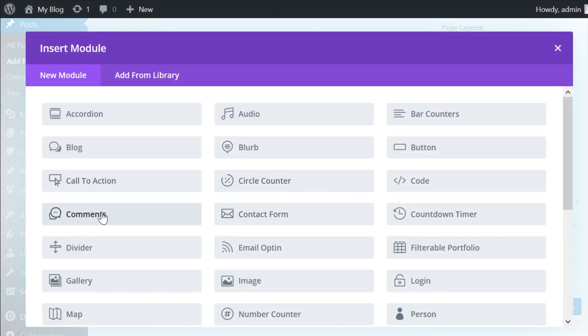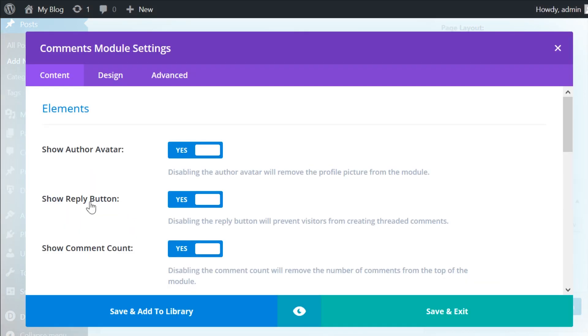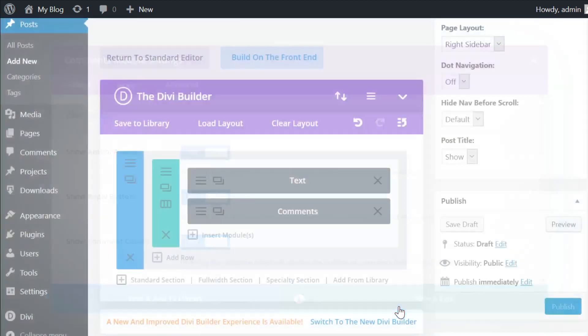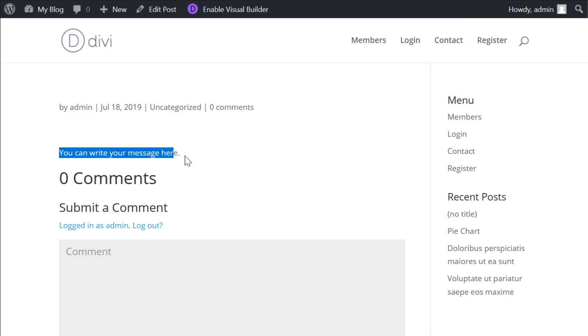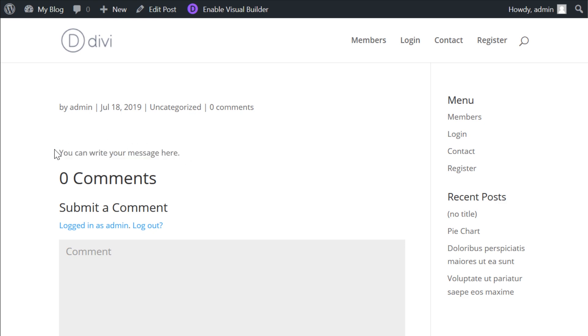In the text module, put whatever message you want. And below it is the comments module. So yeah, look at the page. It's as simple as that.